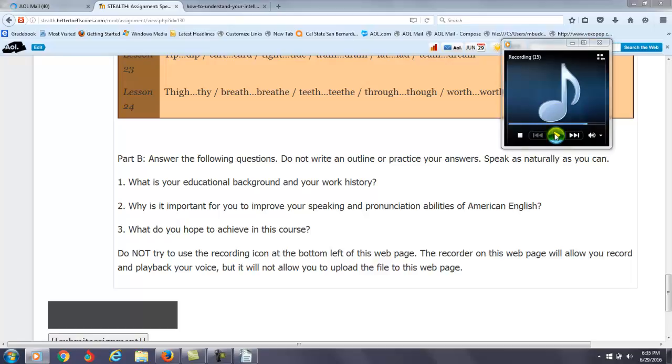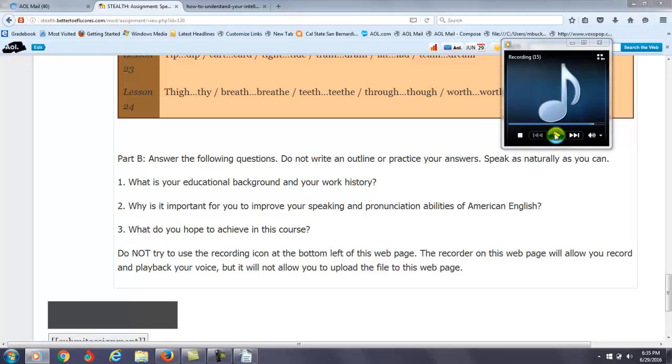I want to improve my speaking and pronunciation abilities because I want to get the 100 plus score in TOEFL. Okay. And especially in speaking, I want to get 26. Okay. I want to say 26, not 26, but 26. I want to get 26 plus in writing. So that is why I want to improve my speaking and pronunciation abilities.